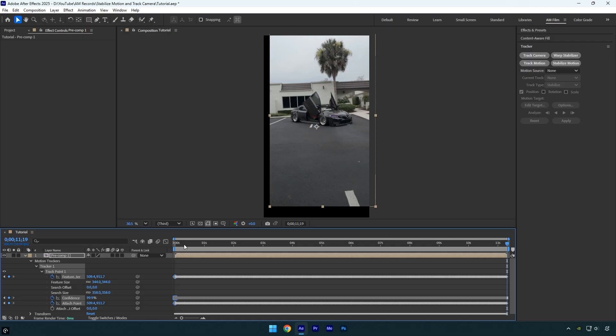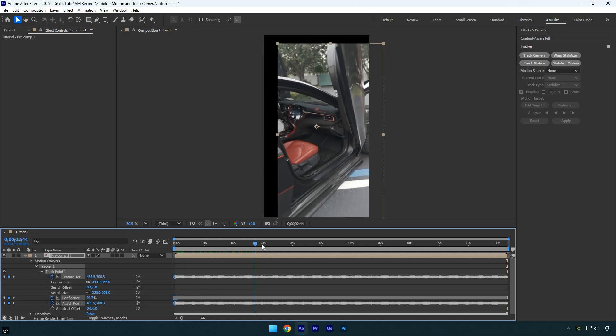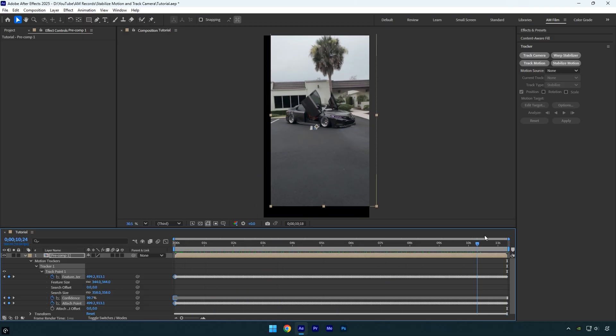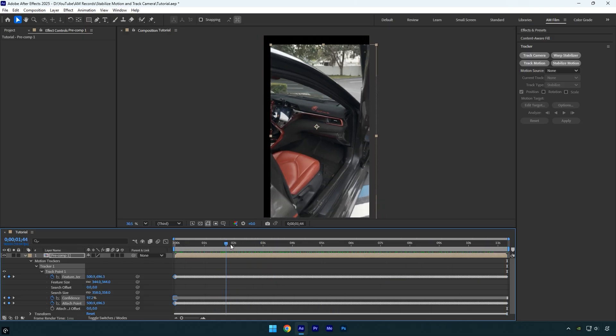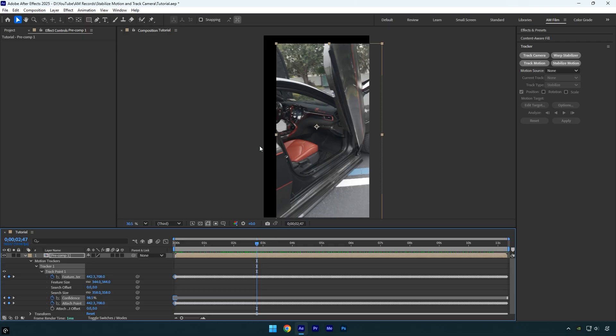If you play back the video, you'll notice it is perfectly stabilized and smooth. The only issue is the black edges around the frame. To fix this, simply scale up the video until the edges are no longer visible.